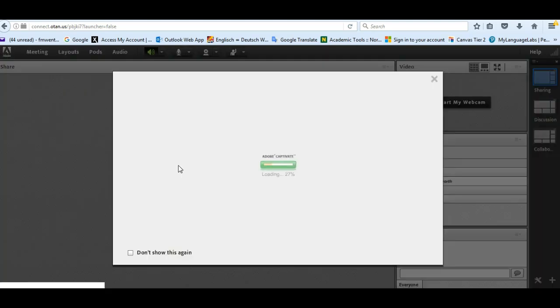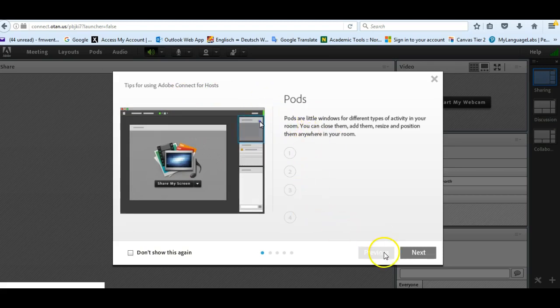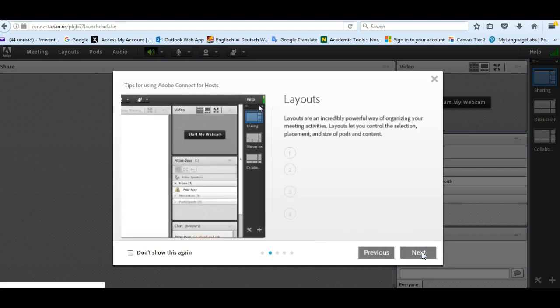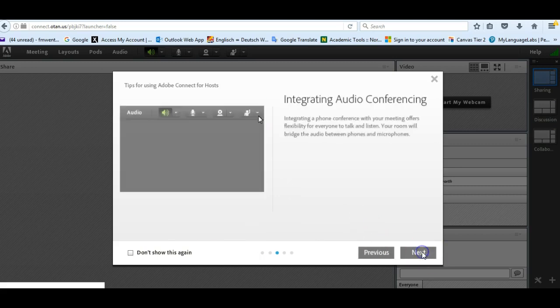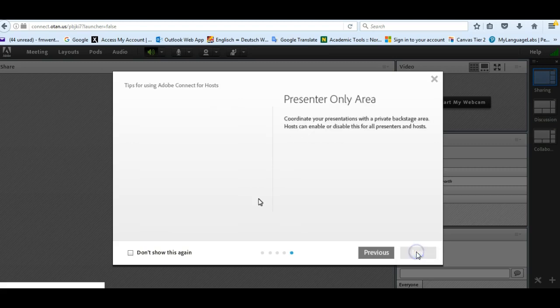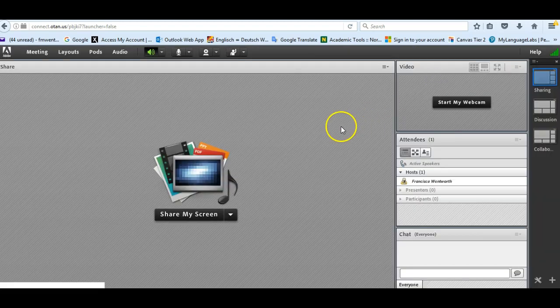So the first thing you'll see, it has to load this again and it is actually loading a tutorial. So if you're not familiar with Adobe Connect, it's worthwhile going through their tutorial. It tells you about what the pods are and I'm just going to go next and go through it. You will just close this window.